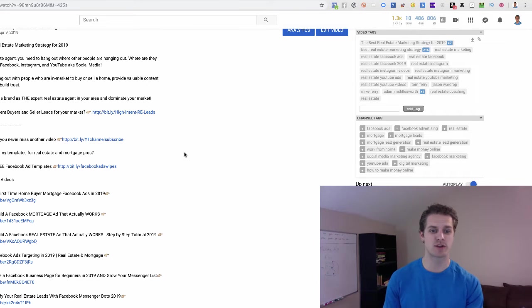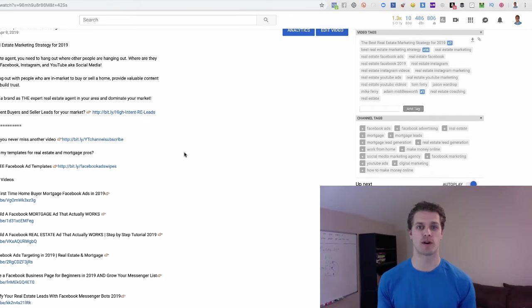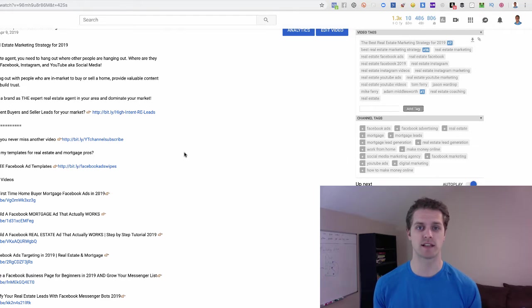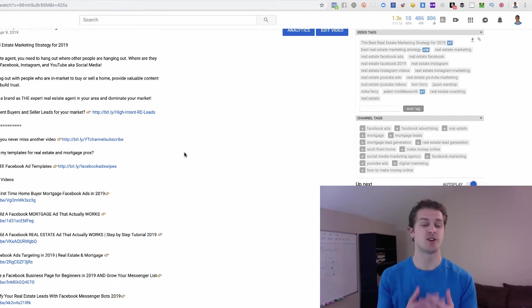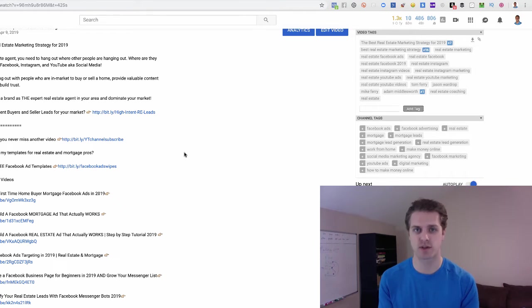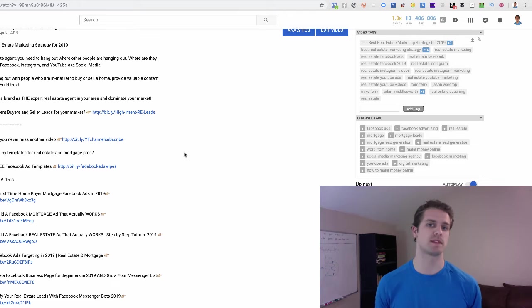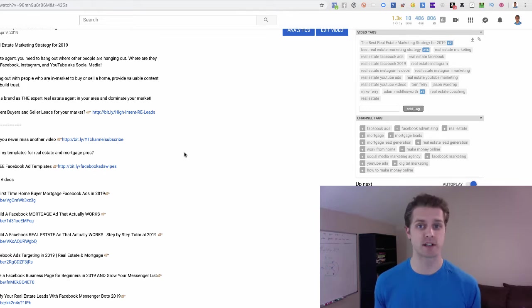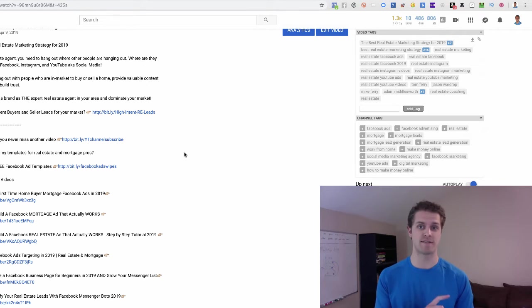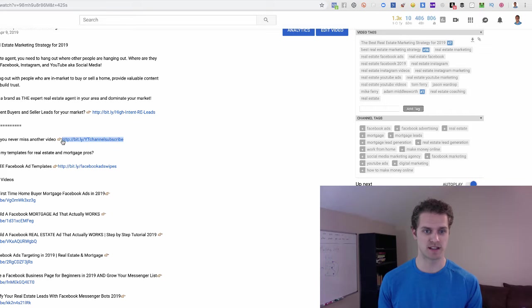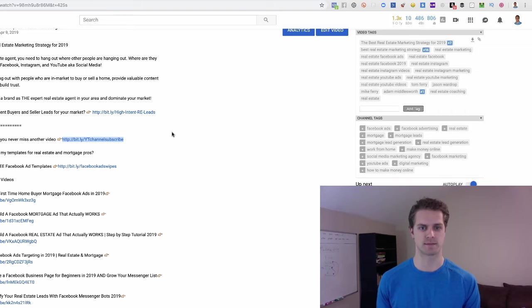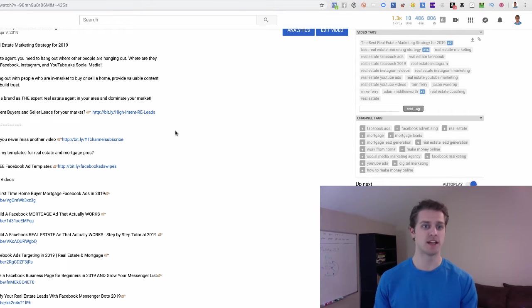And so that's how you can grow your messenger list, your MiniChat list, using YouTube. You can do the same thing on Facebook. You can do the same thing on Instagram. On Facebook, you would just have the reference link, which I'll show you in a second. It would essentially be like one of these, right?